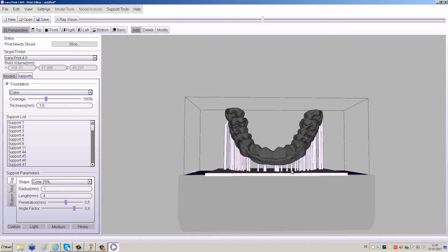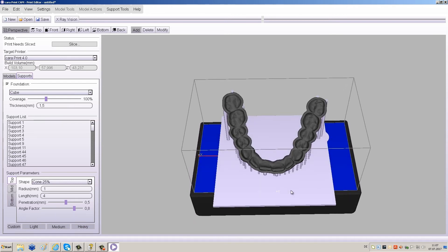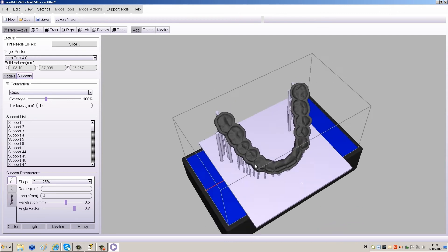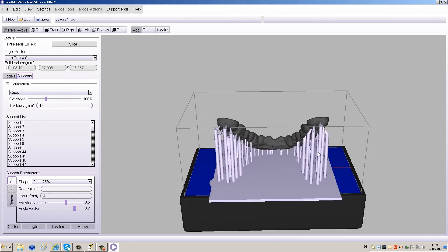After the foundation is in place, view the object once more from all sides to see if it might need more supports.